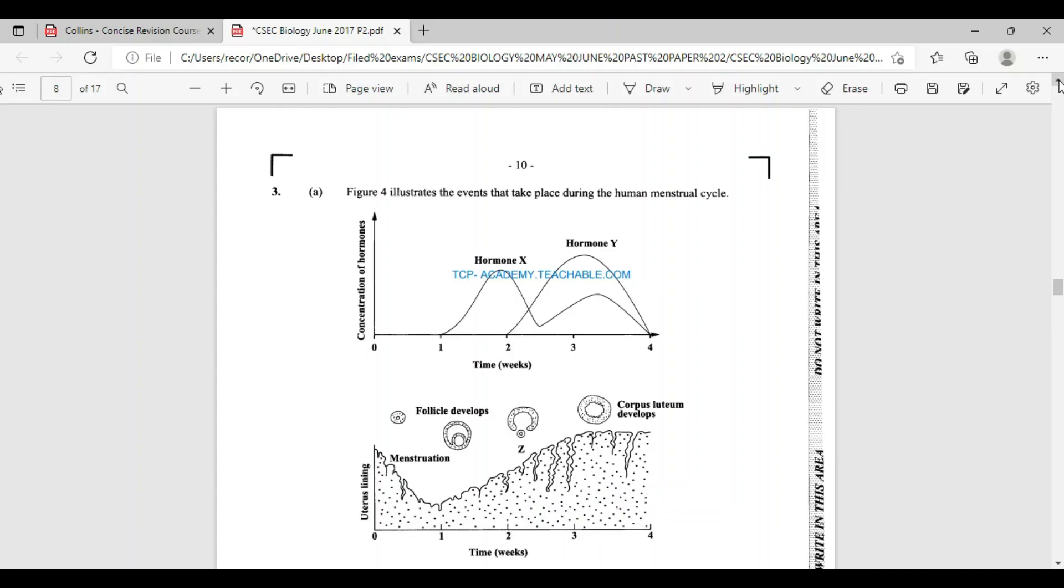The menstrual cycle it is. Question number three from 2017 Biology Paper. I do hope that this question will help you in your preparation for the 2022 examination. It says that figure four illustrates the events that take place during the human menstrual cycle. Just a reminder, the menstrual cycle begins on the first day of menstruation and continues to the end, which could last about 28 to 35 days.